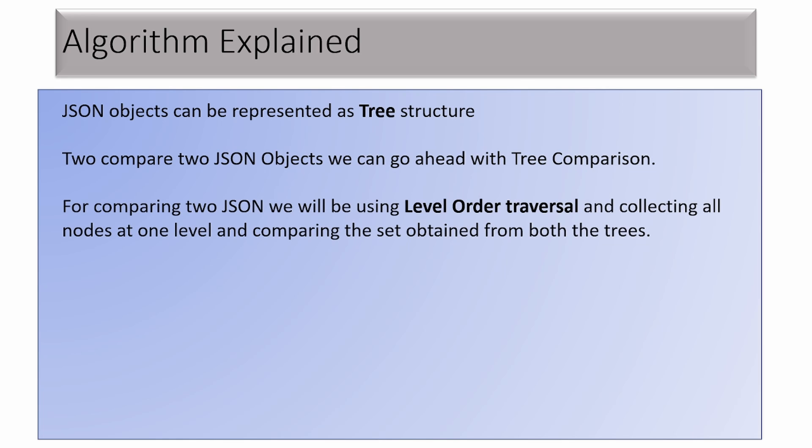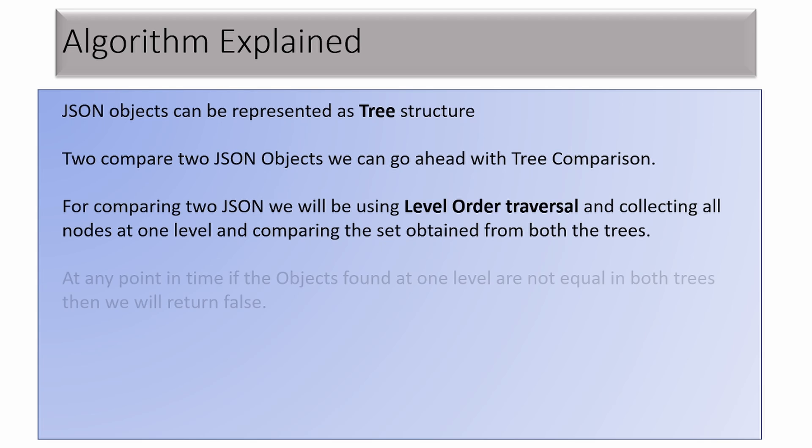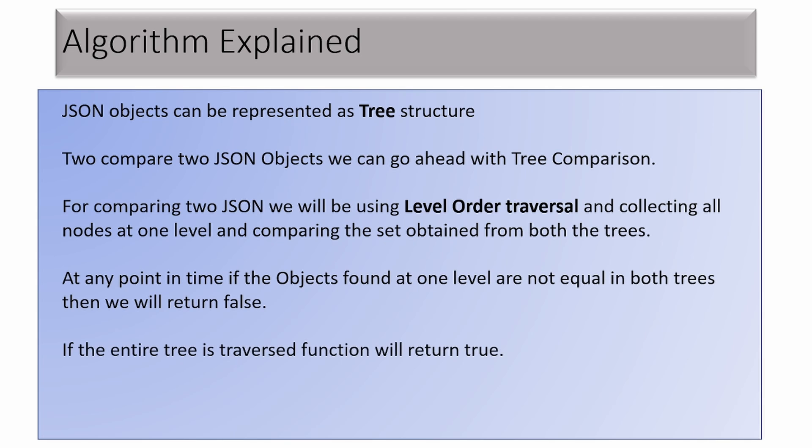For comparing two JSONs, we can use level order traversal in which we compare all the nodes at one level. You will see this clearly in the next slide where I will show you how we divide into levels. If the entire tree is traversed and there is no level at which objects found are different, then we can consider the two JSONs are equal.